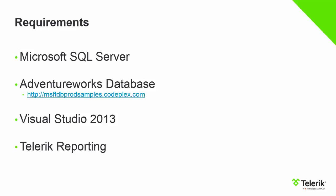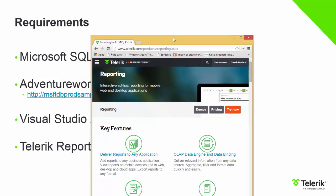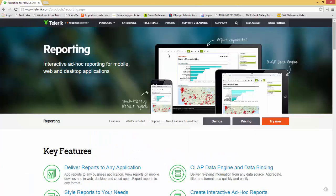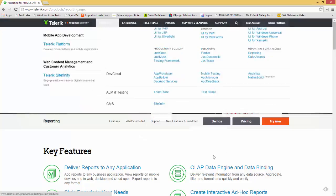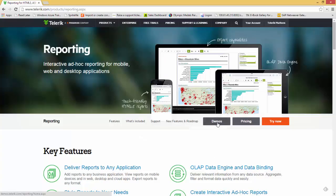Last but not least, you need the Telerik reporting software — either a trial edition or your licensed version. You can download it by heading over to www.telerik.com. Using the products menu, you will see Telerik reporting under reporting and data access. You can check out pricing or click 'Try Now' to download a 30-day free trial and follow along with this video.